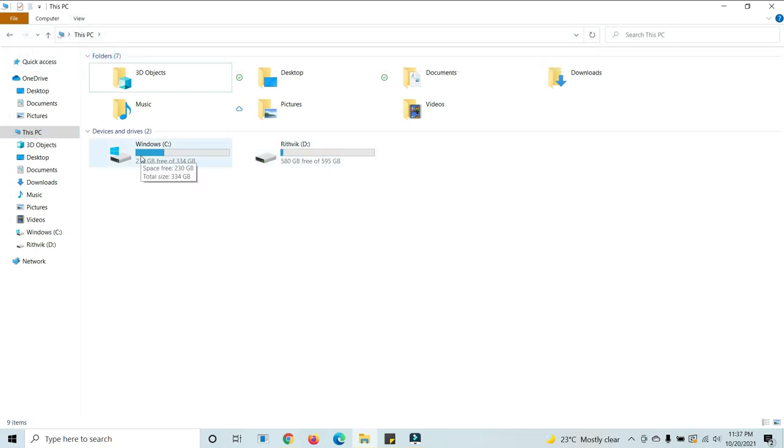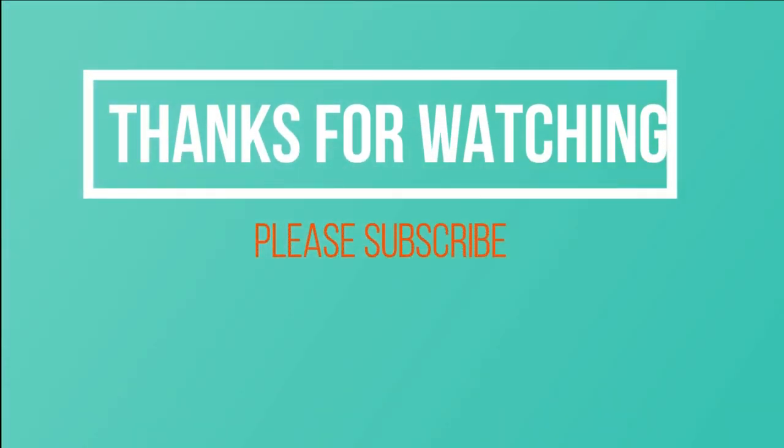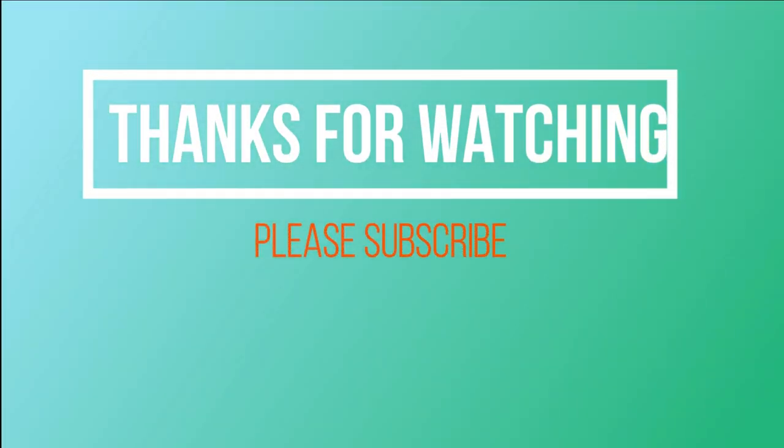By default, you will get this view when you install Windows. Like this, you can change the tiles and icons options for This PC in any system or any version of Windows. Thanks for watching. Please subscribe to my channel.